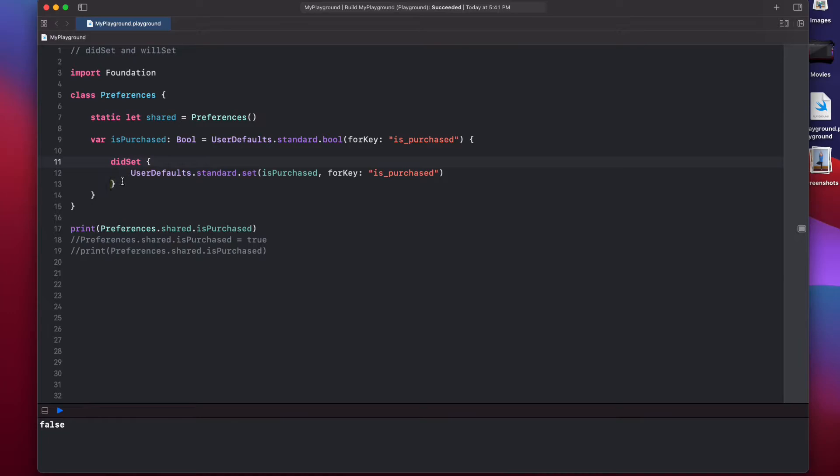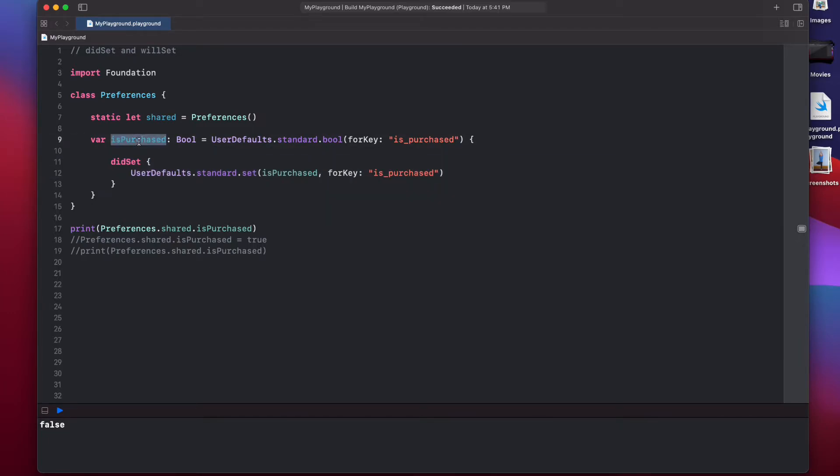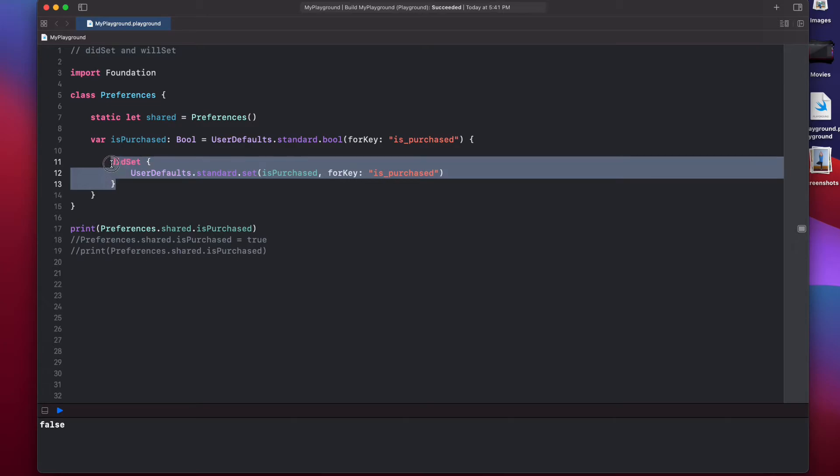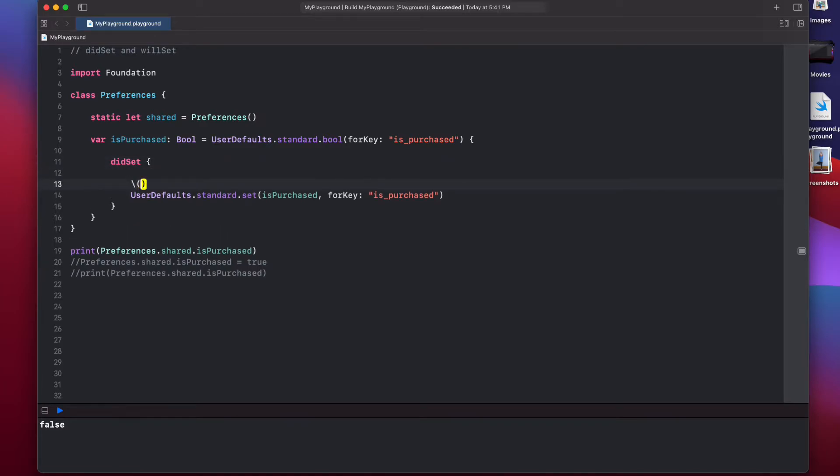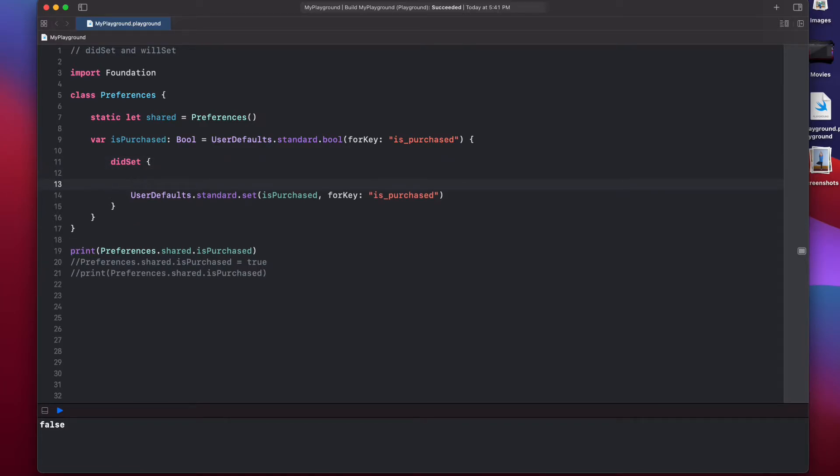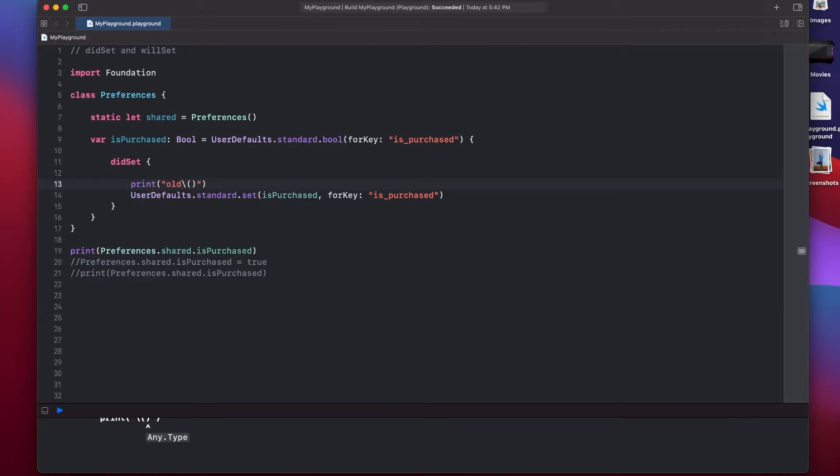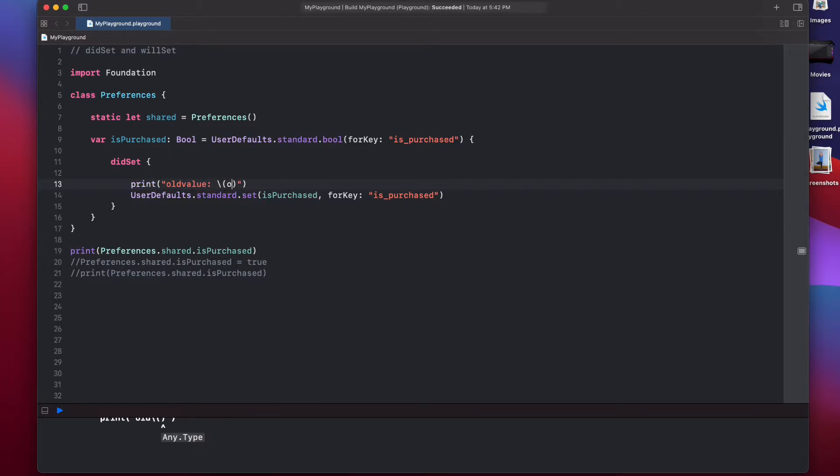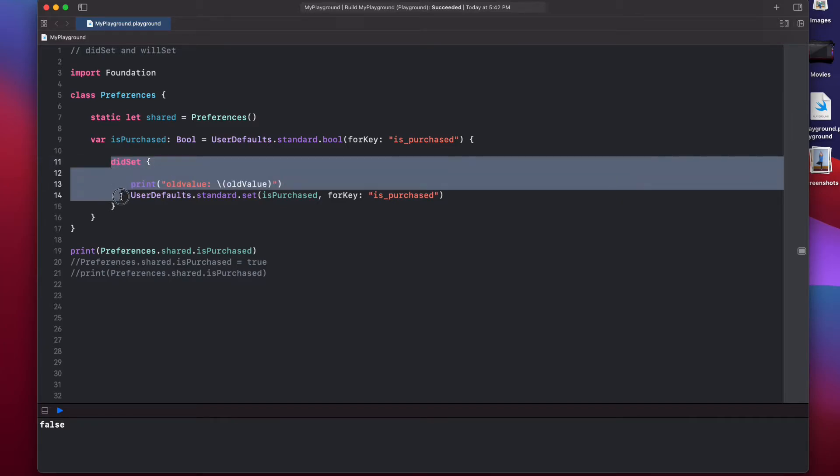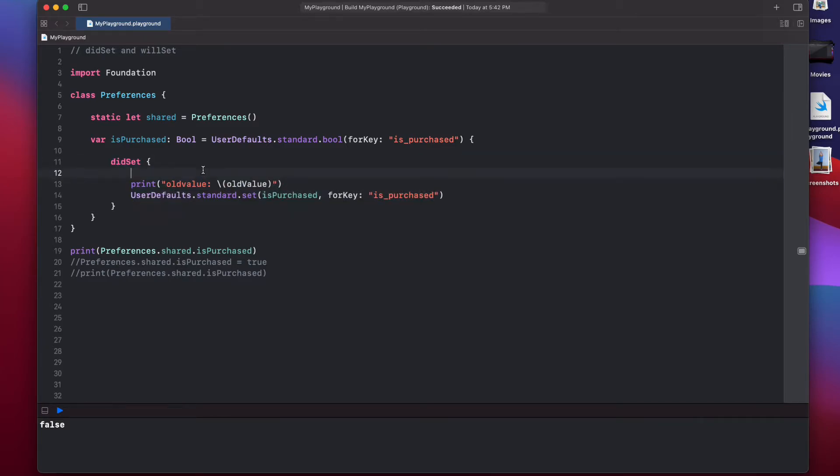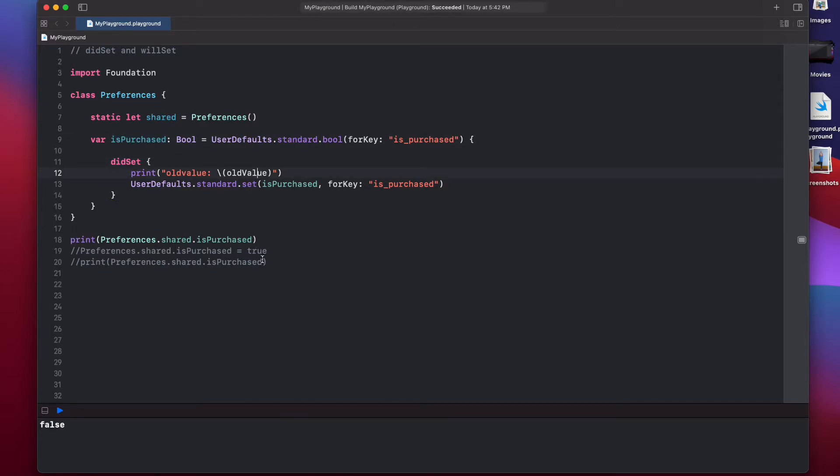And if you want to access the older value of isPurchased inside the didSet, because when didSet is called, isPurchased value is already changed. If you want to access the old value, let's try to print something. If you want to use an old value, what we can say is, we can just say oldValue. So, this is a special constant that this didSet observer has that denotes the older value of the variable. So, now let's see what happens if we change our isPurchased variable to true.